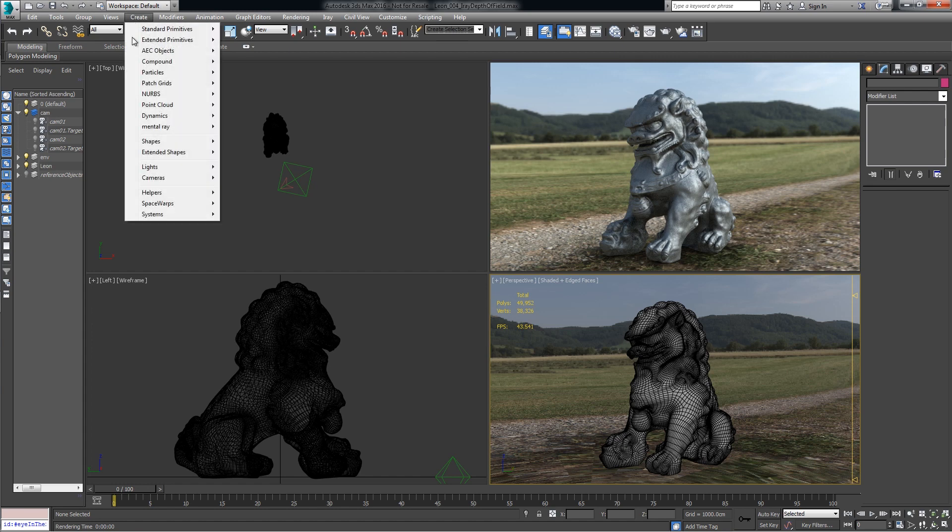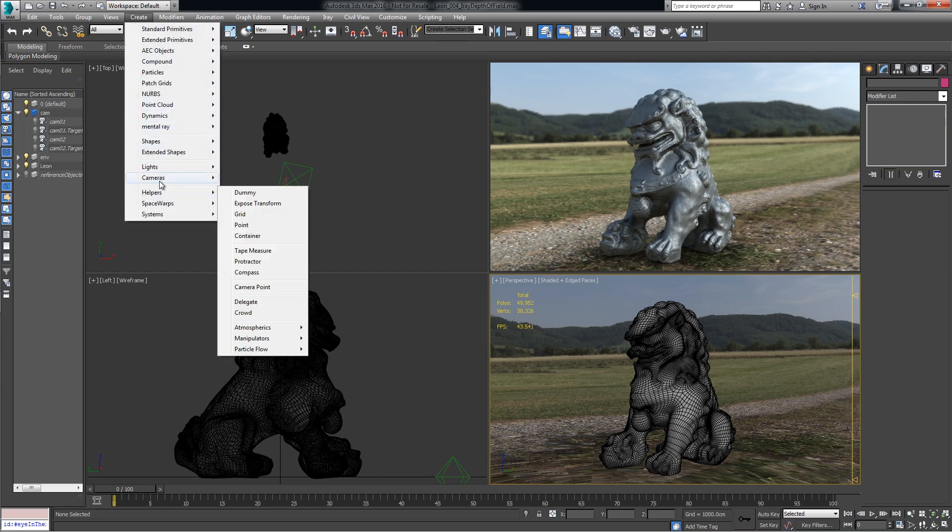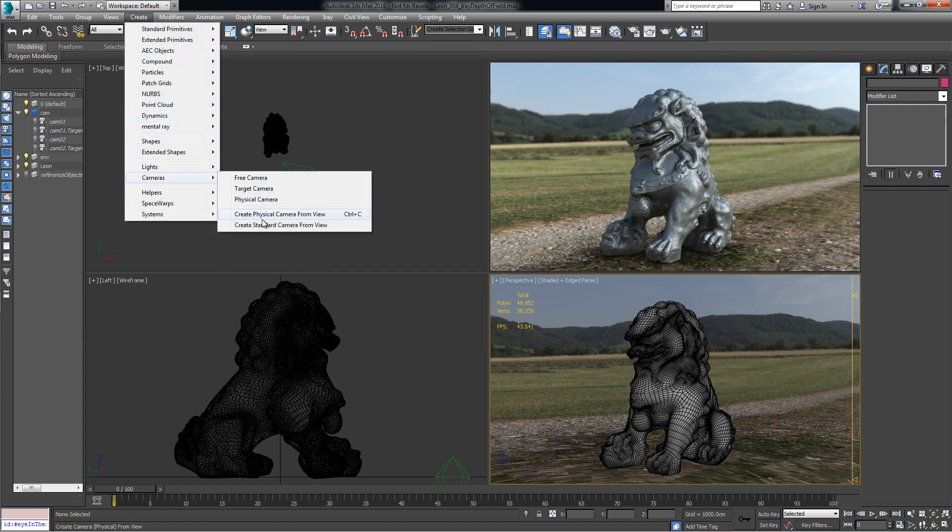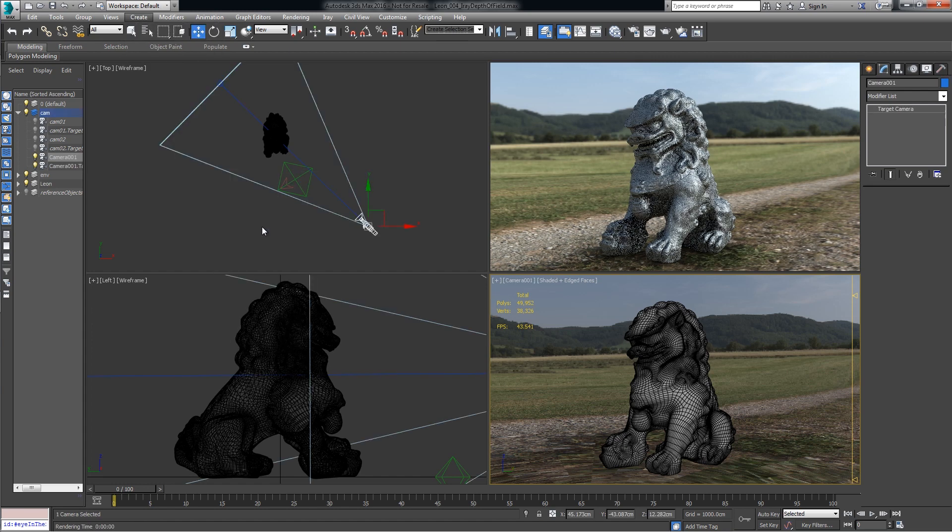We'll go to Create, Cameras, Create Standard Camera.